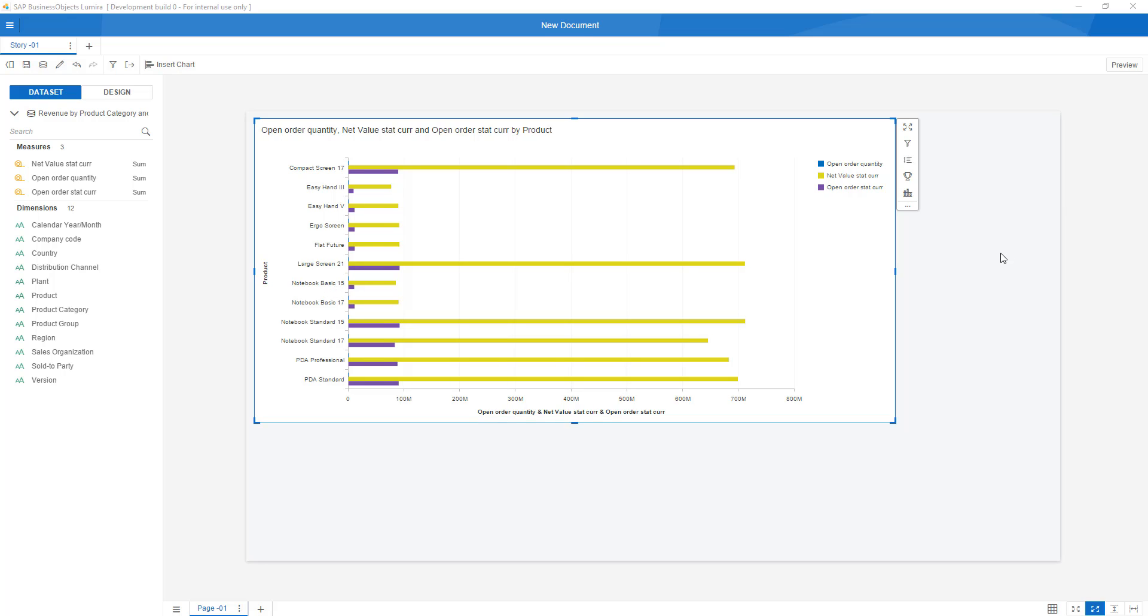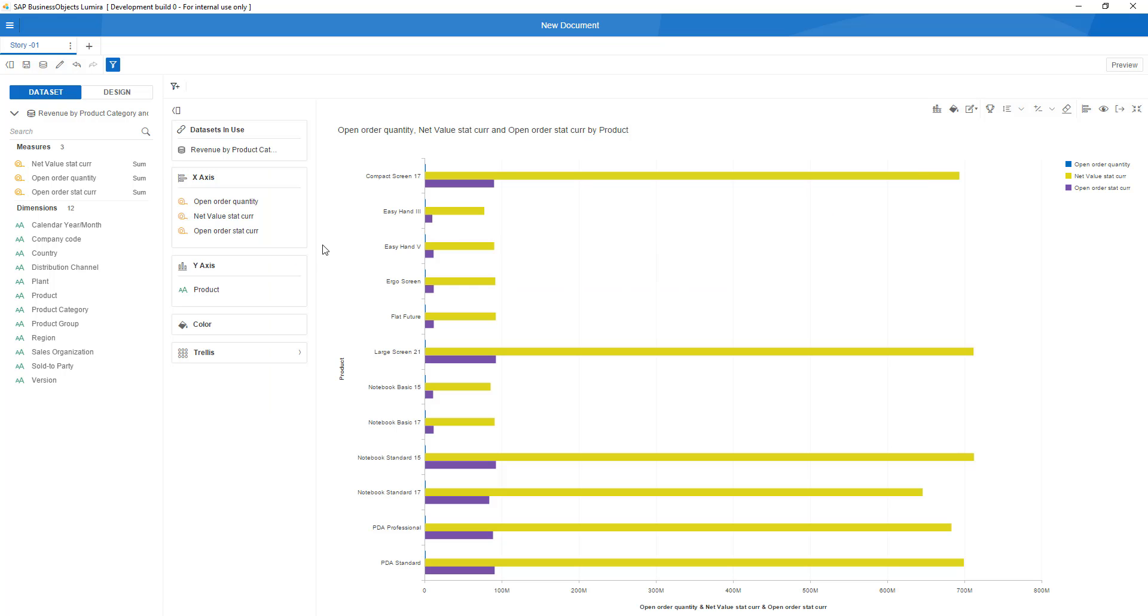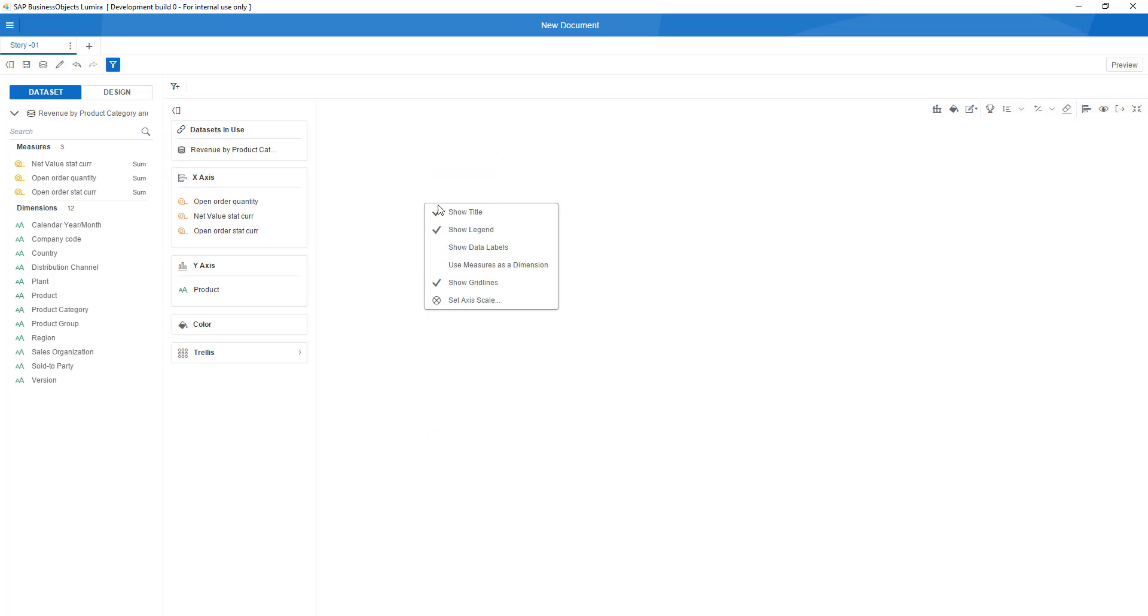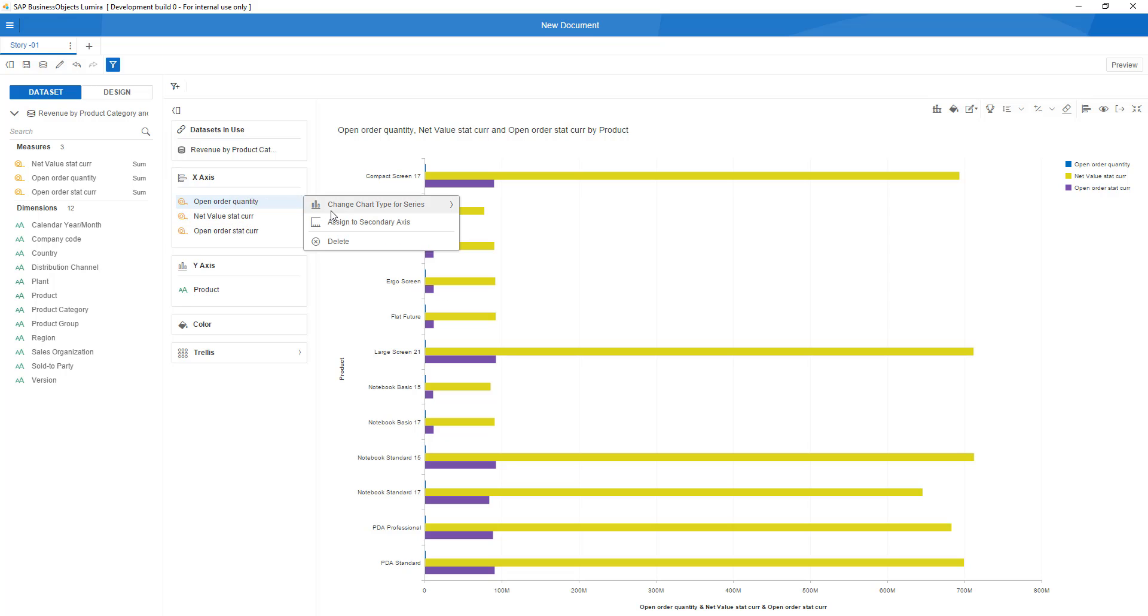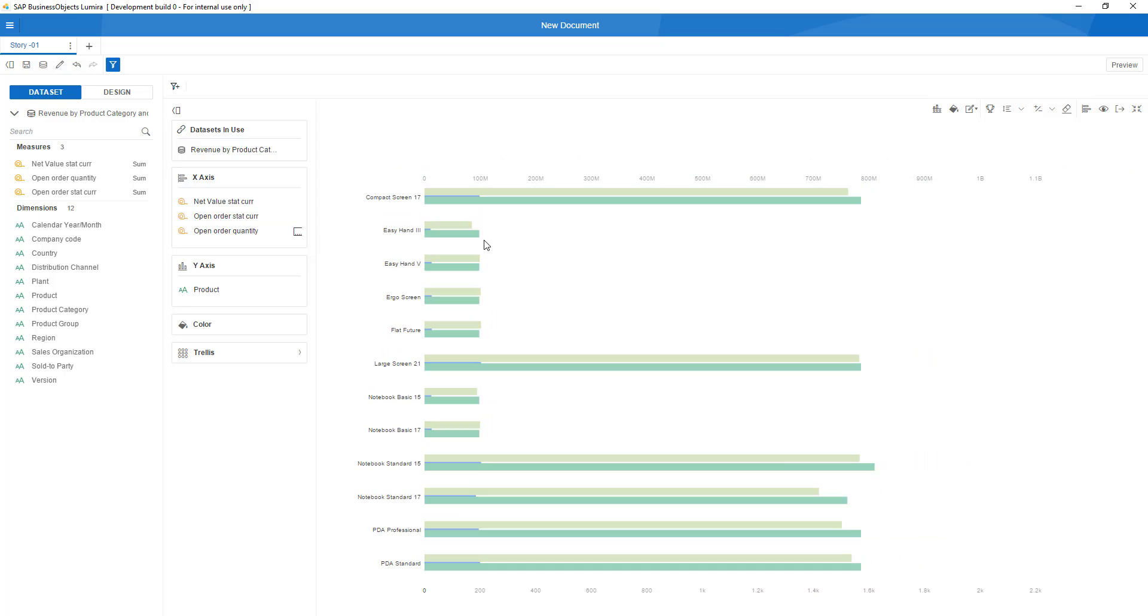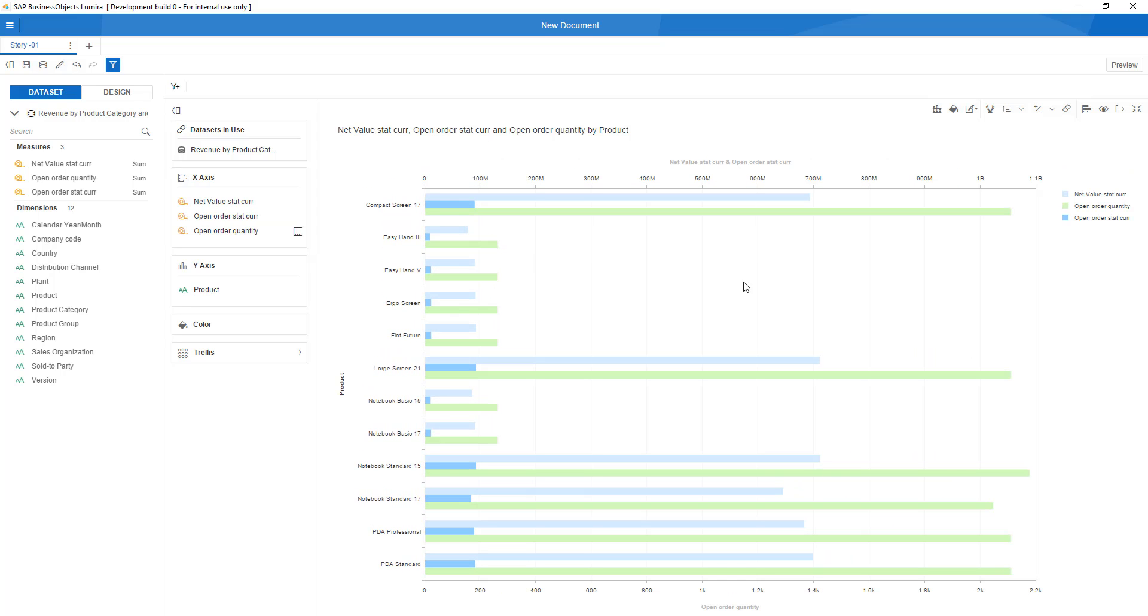To make this view easier to read for my end users, I might want to consider changing it slightly. If I right-click on this element over here, being the open order quantity, then I can assign this to a secondary axis, and this gives me a better understandable view. Thanks for your attention.